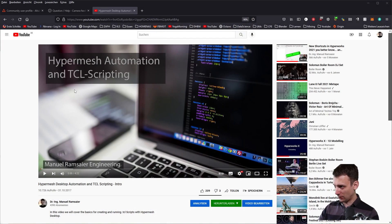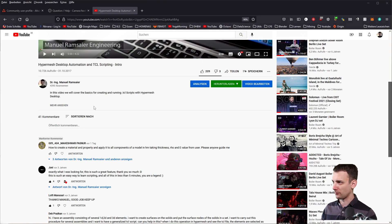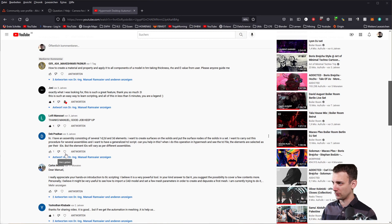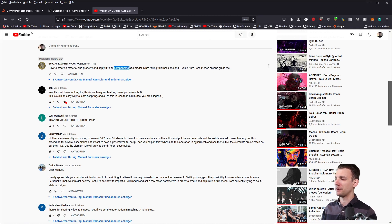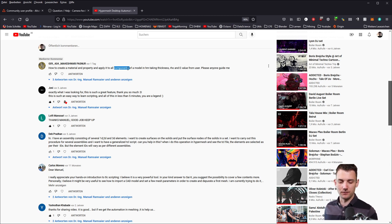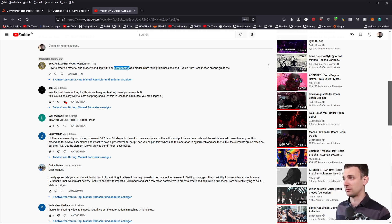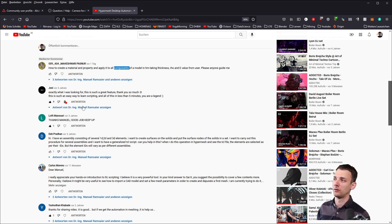Hey guys, welcome back. A while ago I did a video about TCL scripting covering the basics, but recently I got a comment on it and I felt maybe it's a good idea to walk you through how I do those scripts and how I develop those, so you can see the process a little bit.